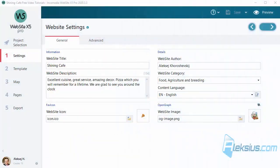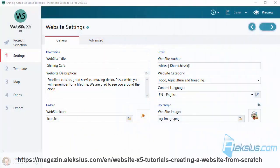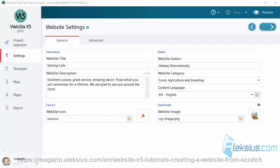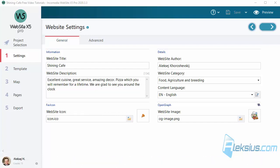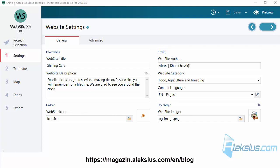Hello, my name is Alexey. In previous video tutorials we created a responsive multi-language online store from scratch and uploaded it to the hosting. In my blog there are three video lessons about different objects for Website X5.